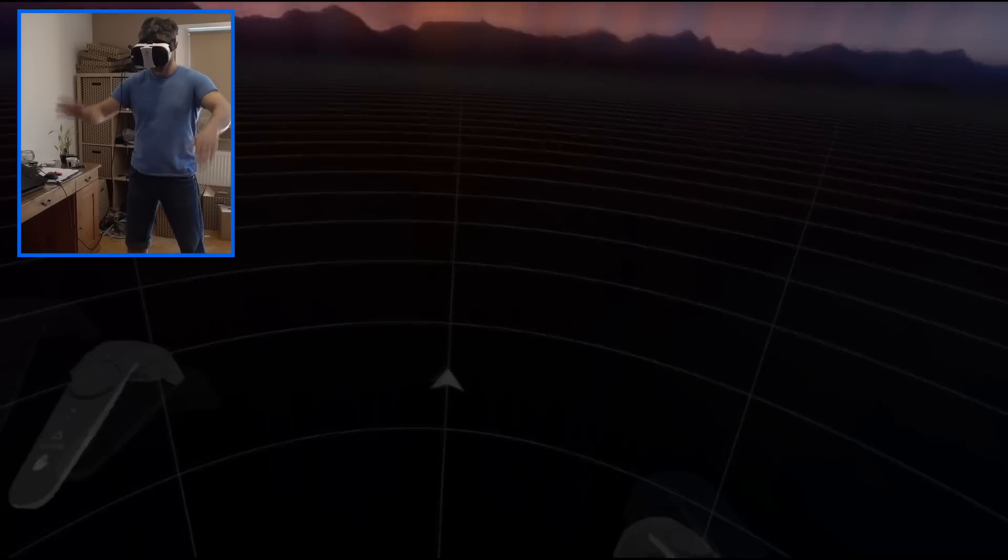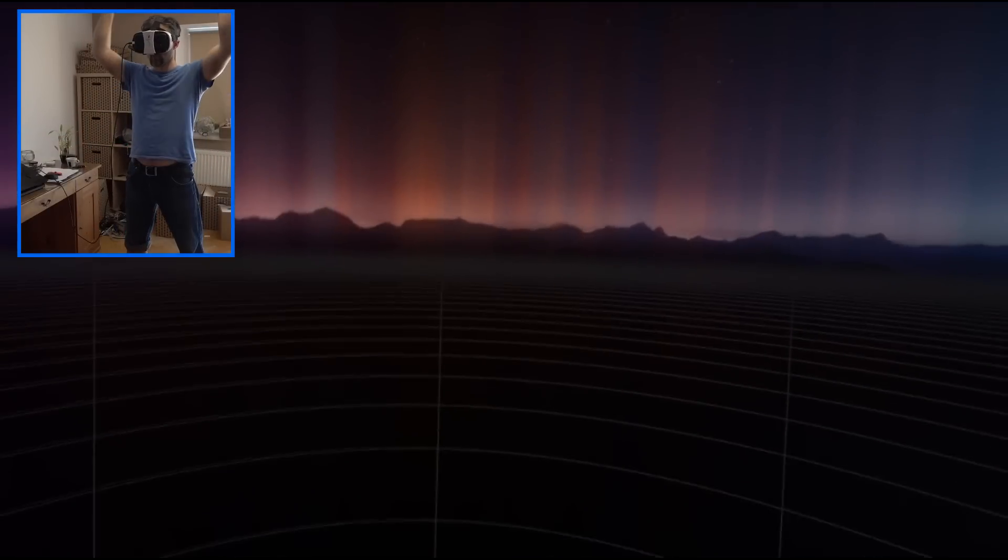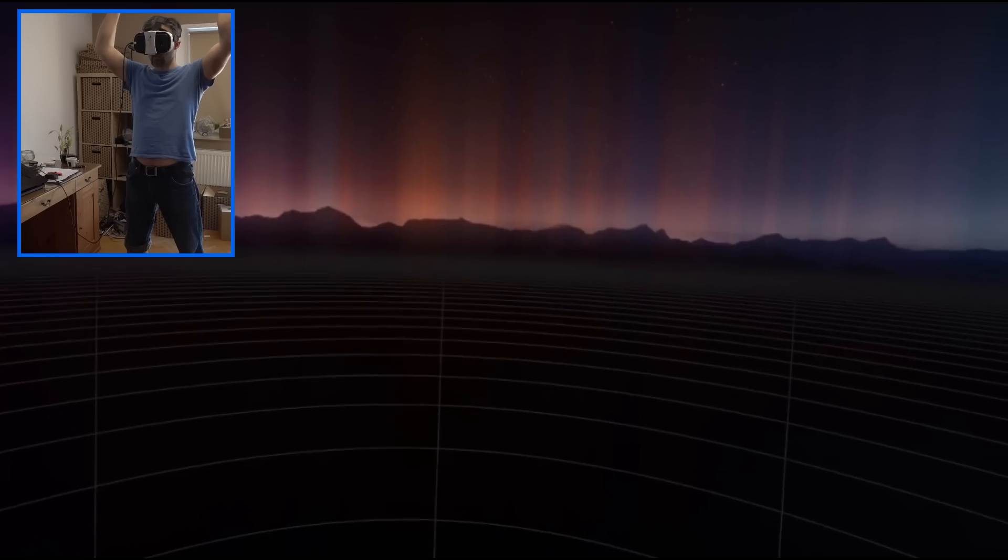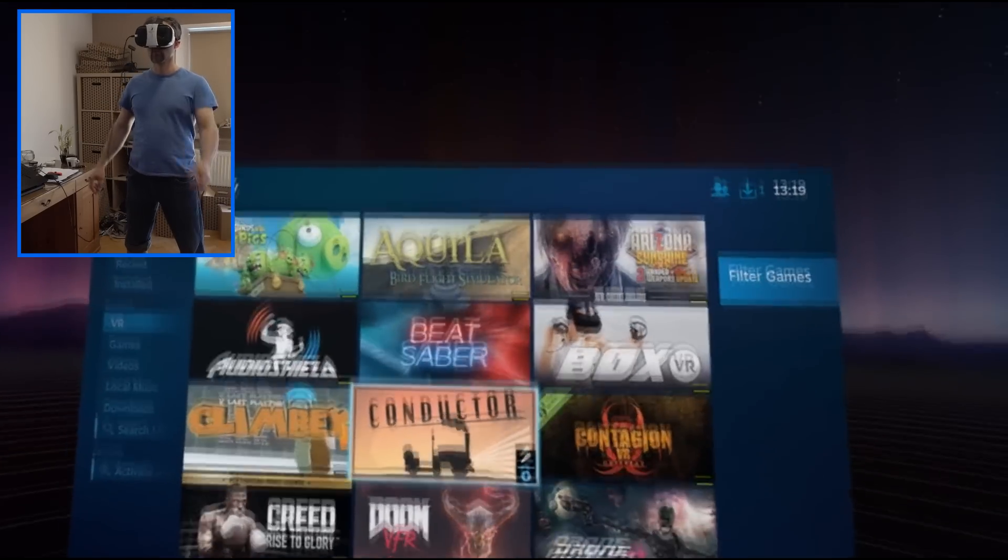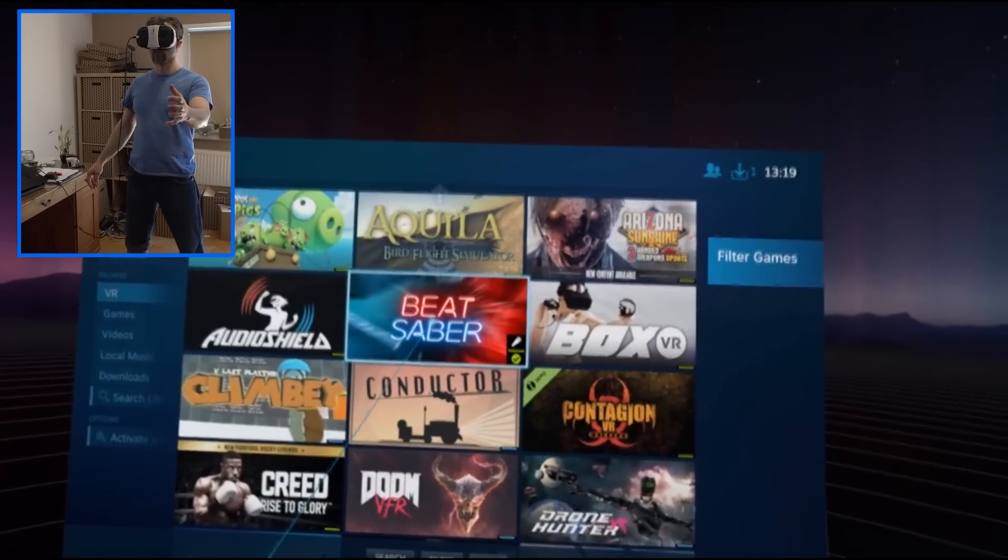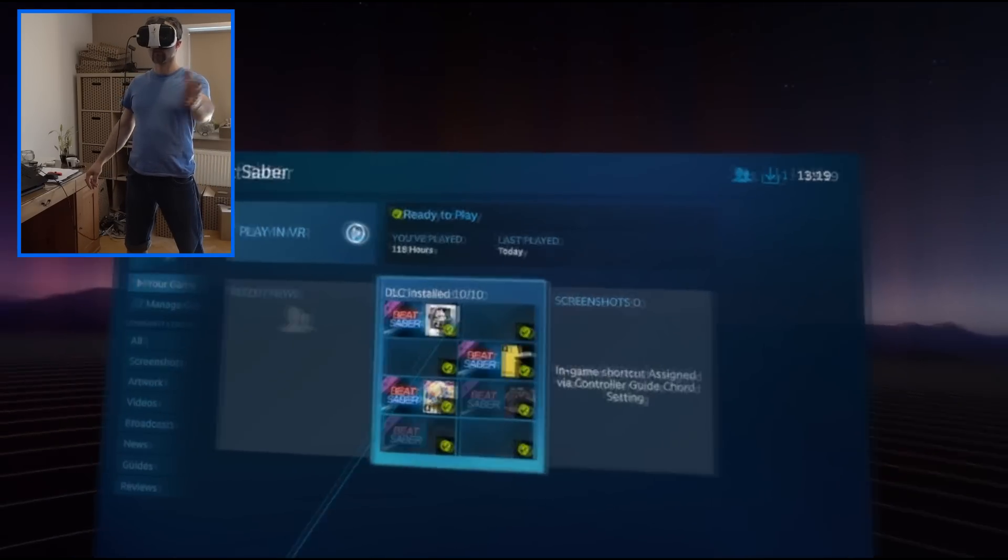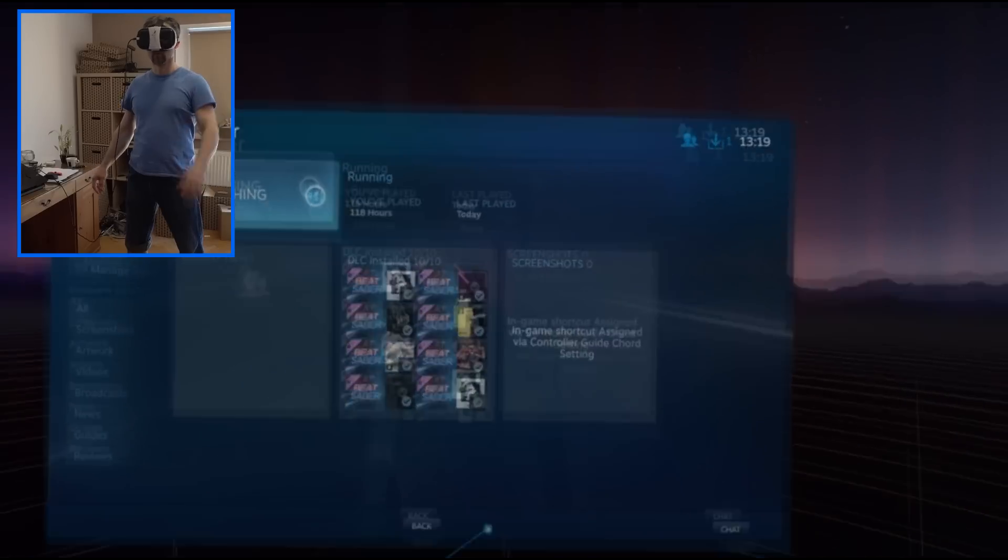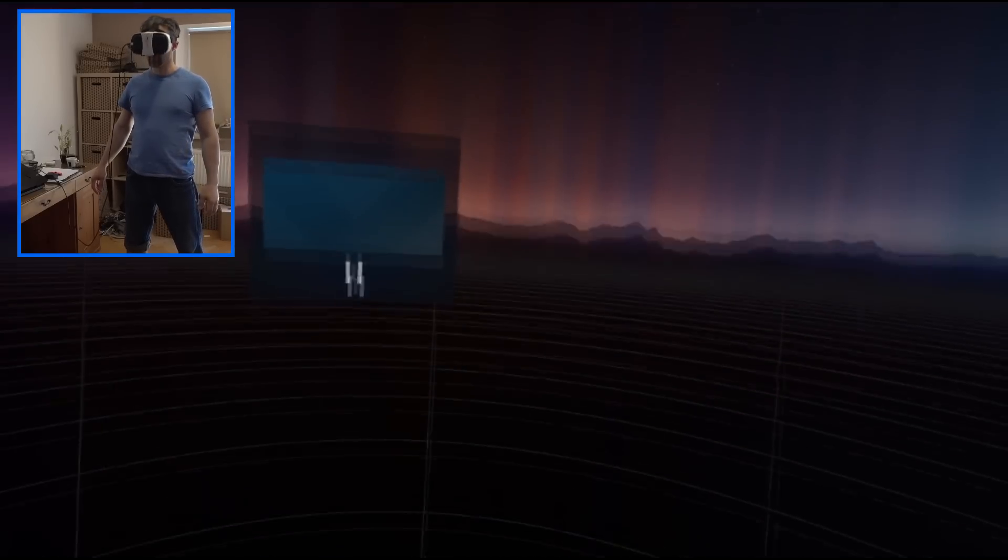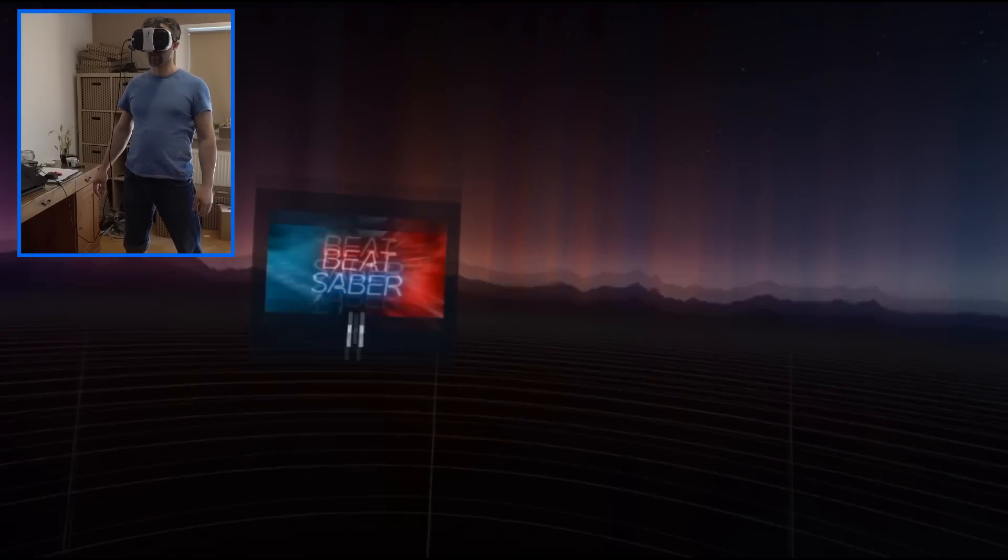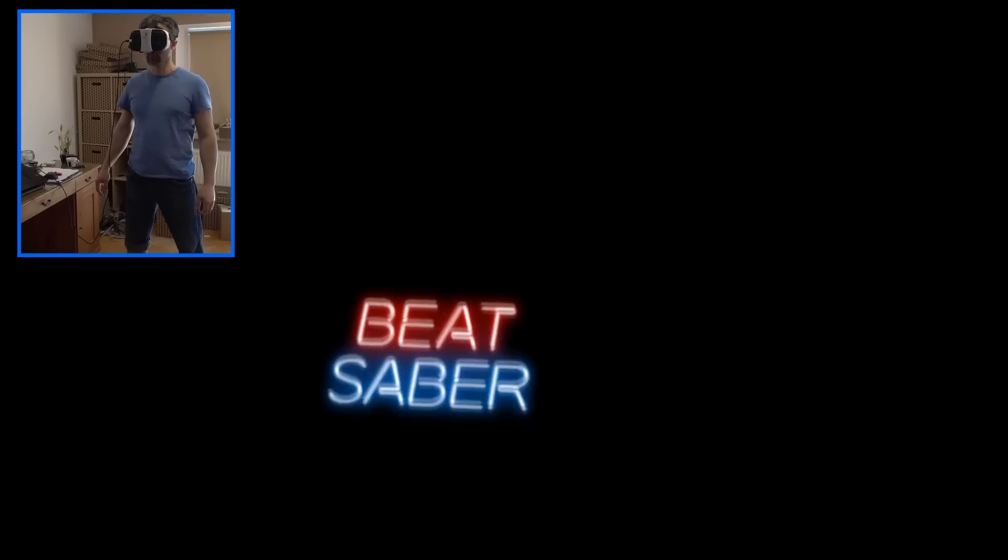Before we go any further, I want to show you one thing. Right now you can put headset. The tracking and gestures basically work. And you're ready to play. I can open system menu, navigate and start the game and interact.